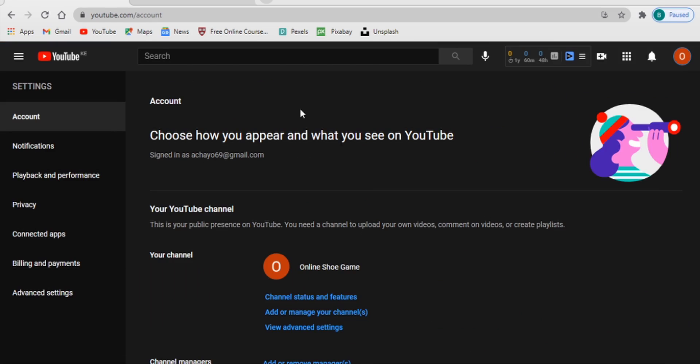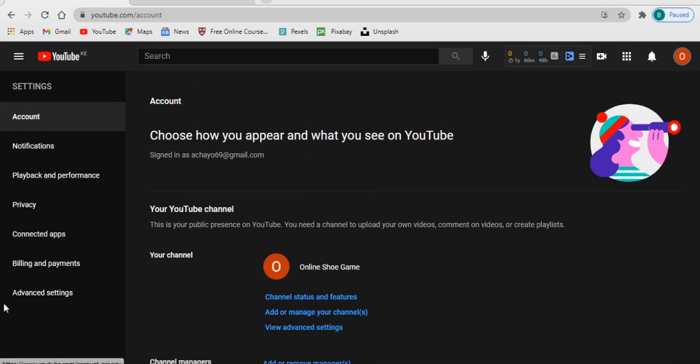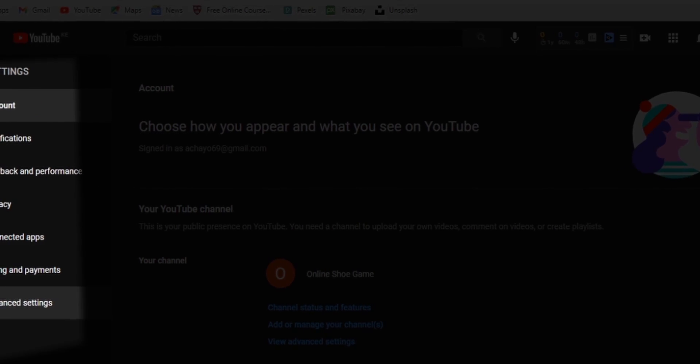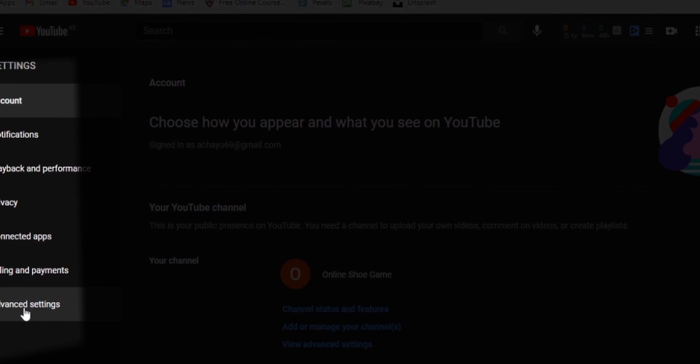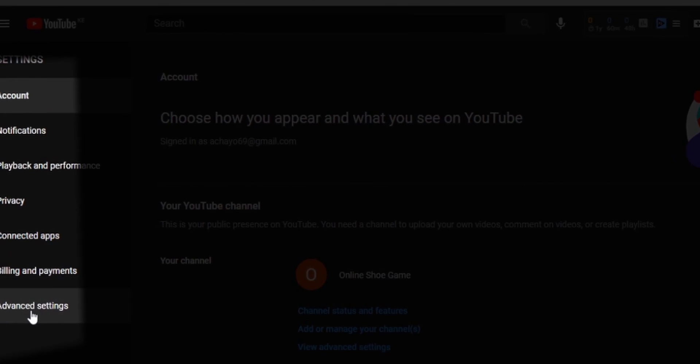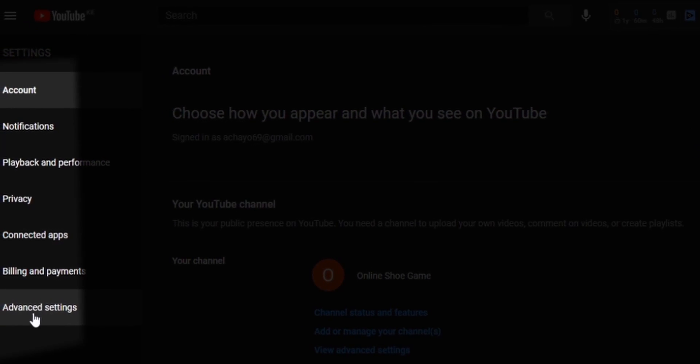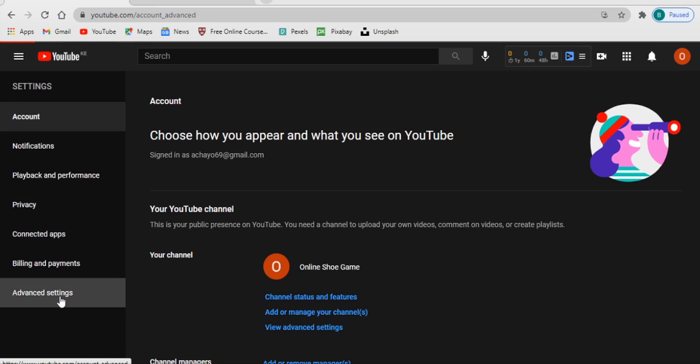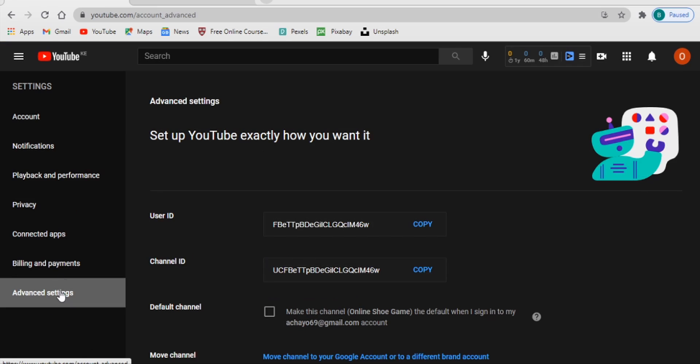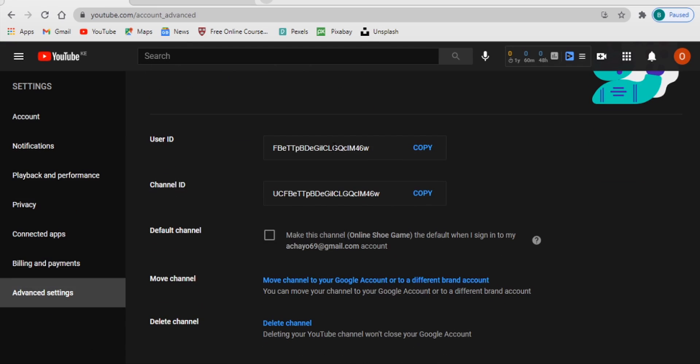Once on this page, focus on the left side of your screen here. Now you see where it's written Advanced Settings, the bottom here is Advanced Settings. You want to click on that and then of course it gives you some things here, set up YouTube exactly how you want it. But if you scroll down...